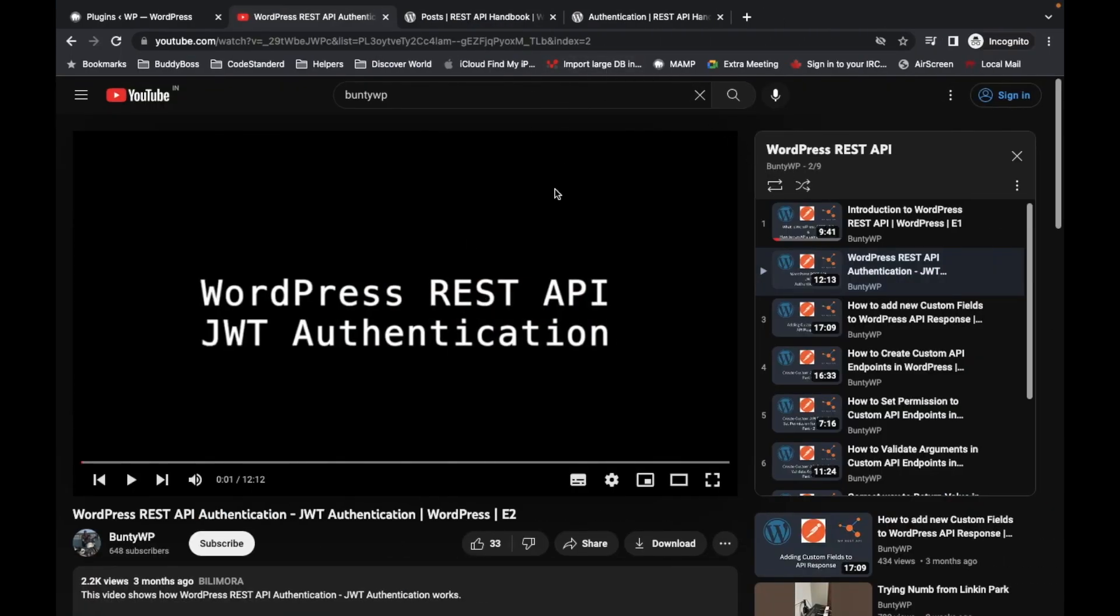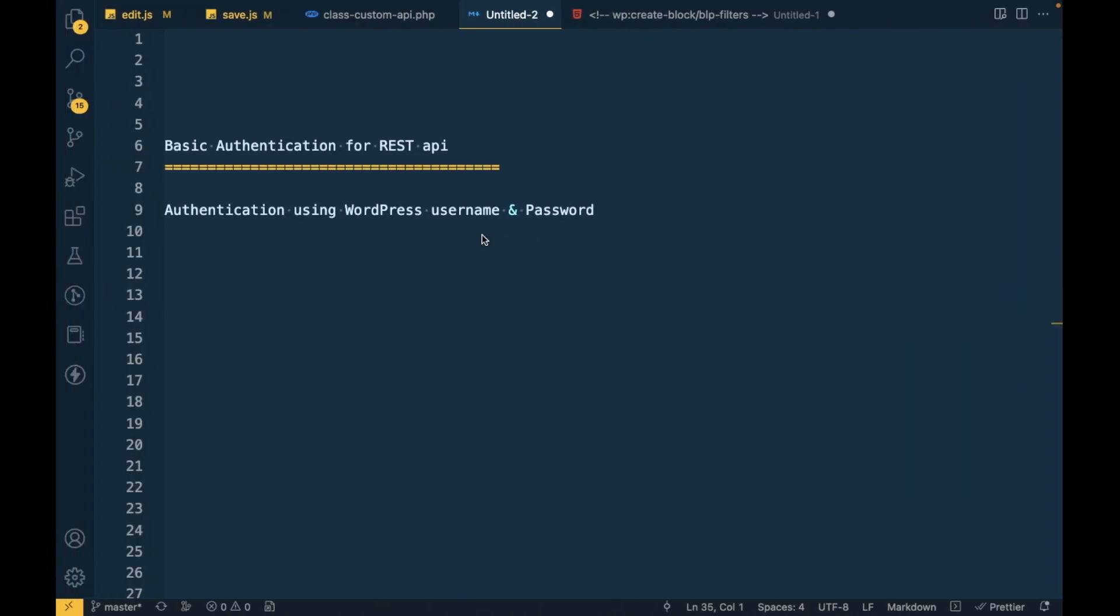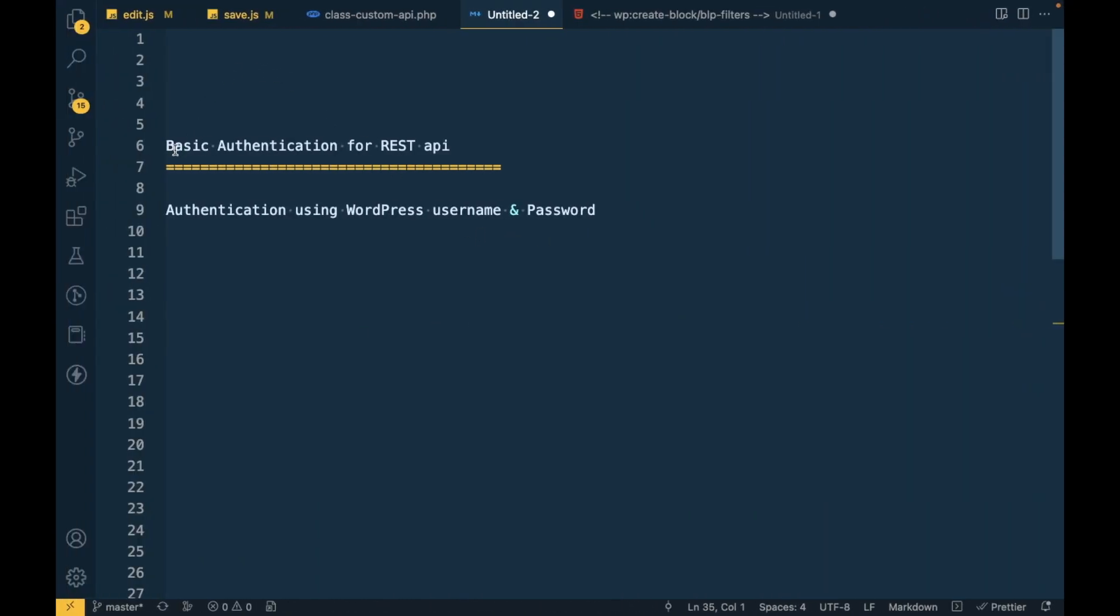Otherwise, if you know what you are doing, just keep watching this video. In one of my previous videos I showed you the REST API authentication using JWT token.